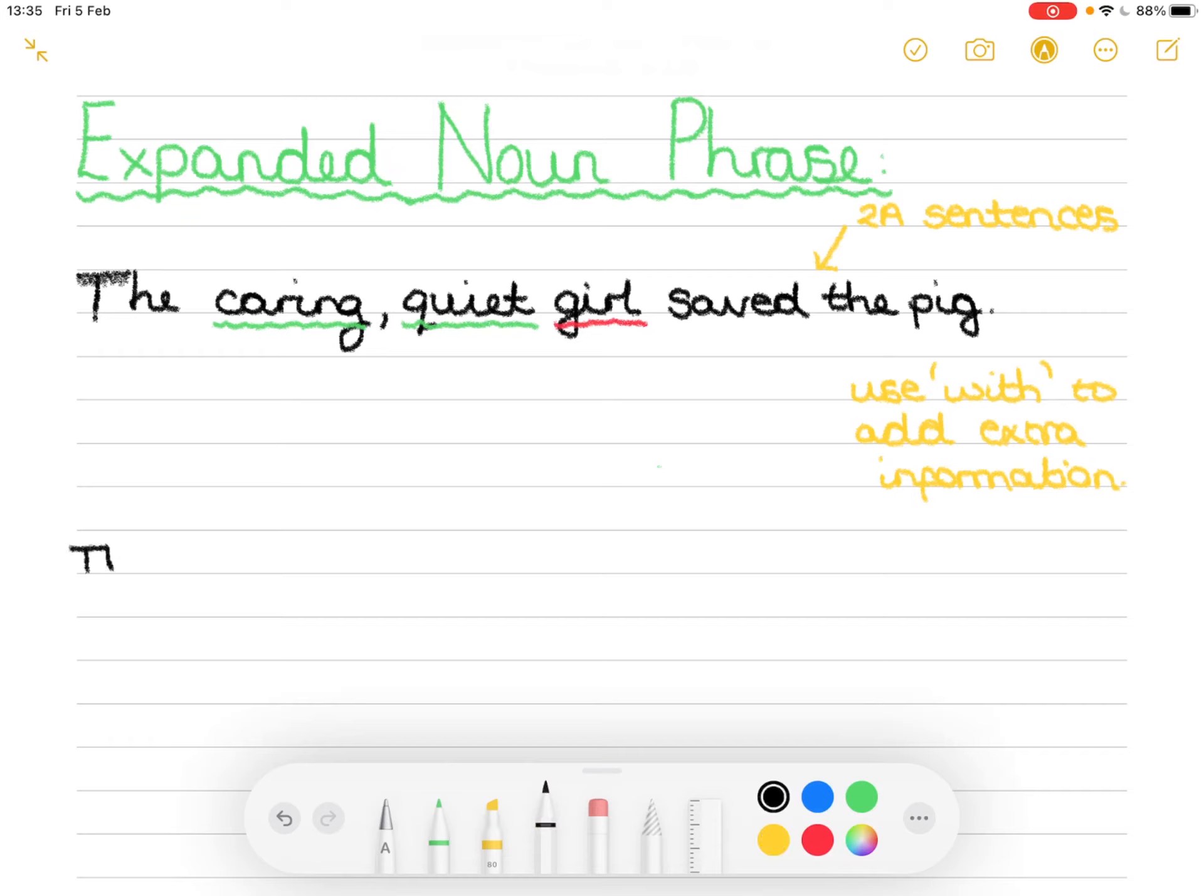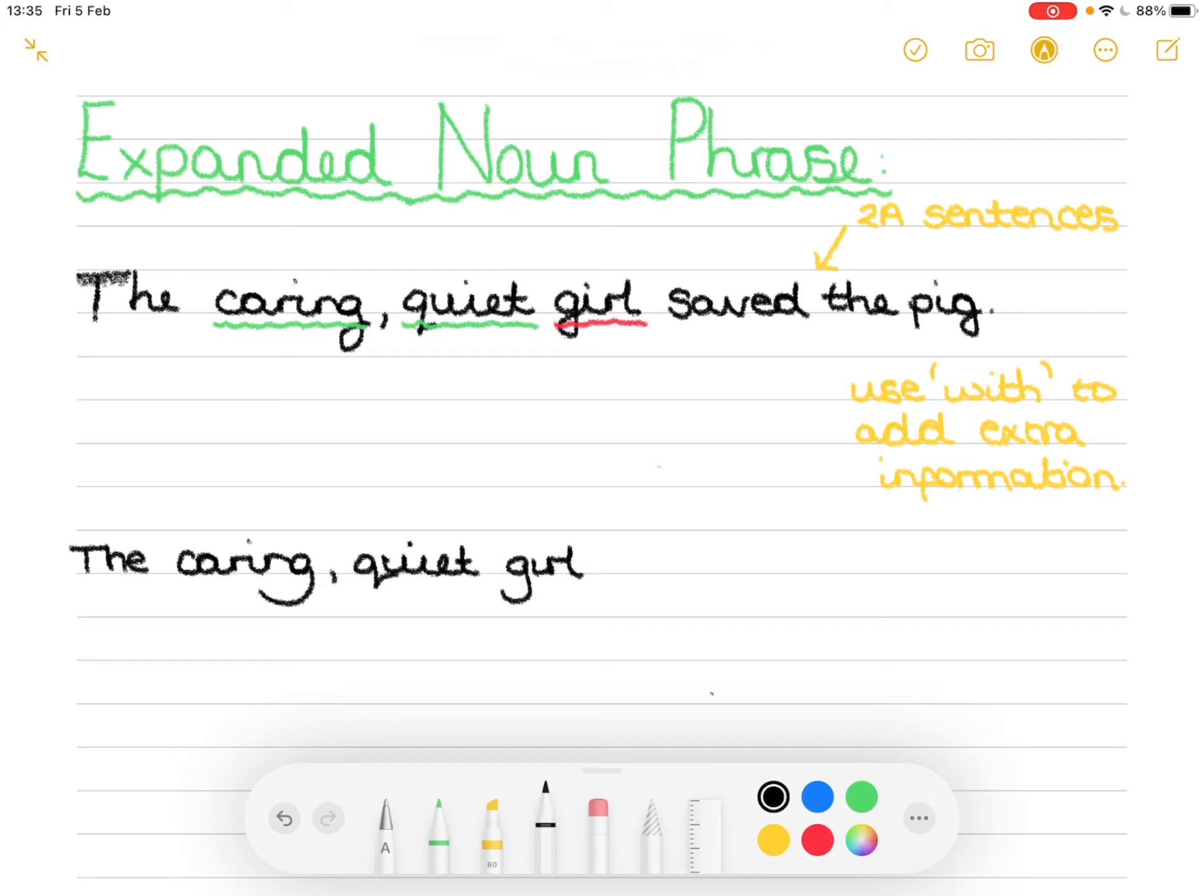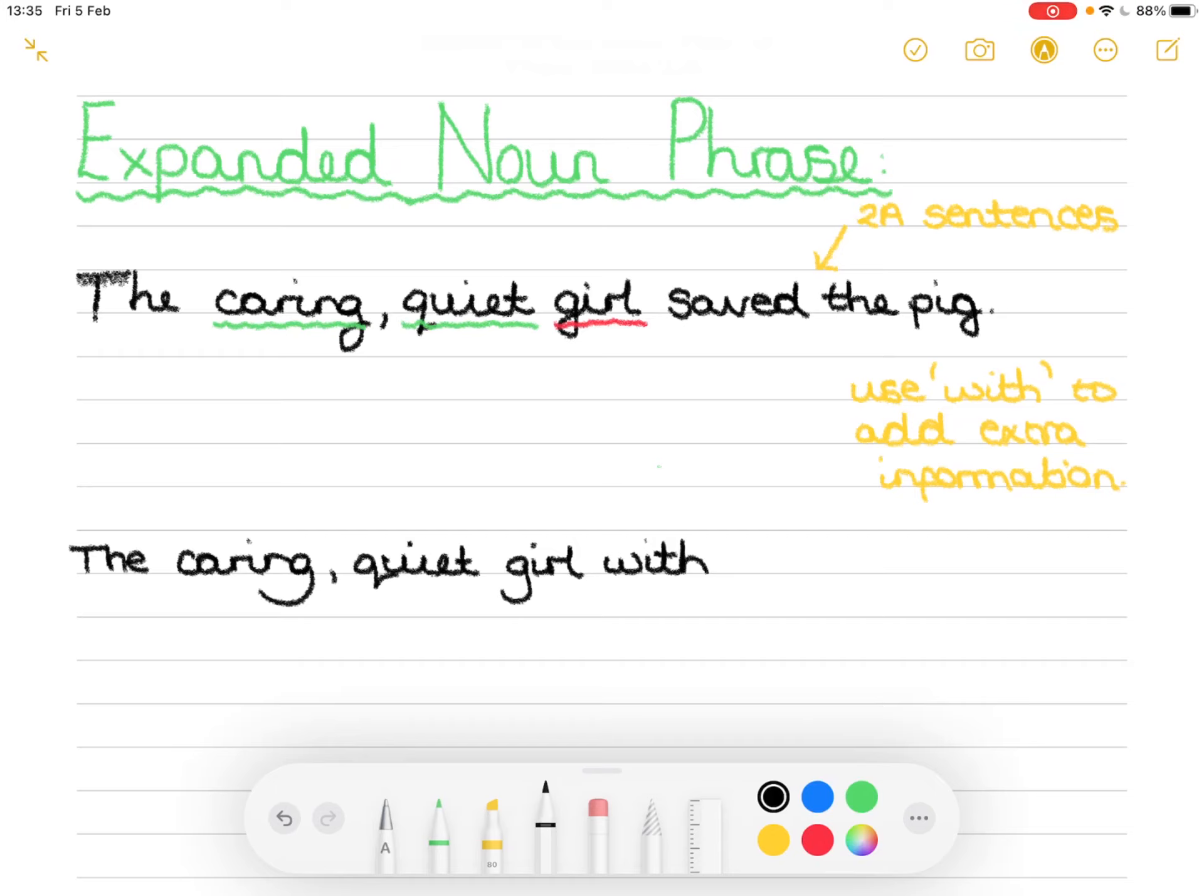So if we start off our sentence then we can have a think. Keep the two adjectives caring quiet girl and this is where we're going to pause. We're going to use the word with. So what does she have? It can be a description of her personality, it could be a description of her physical appearance, it could be a description of where she is.